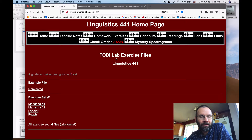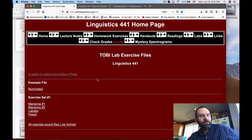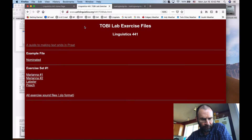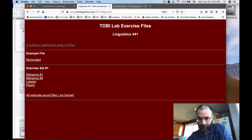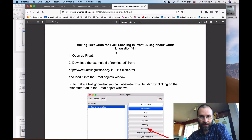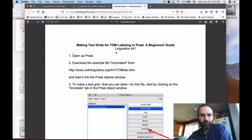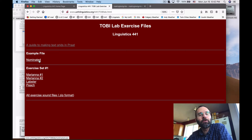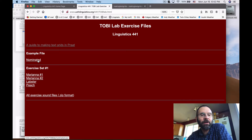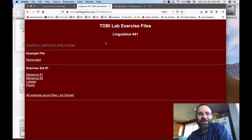Once you click that link it'll give you the same web page in a slightly different frame. There are a few links here, including a guide to making TextGrids in Praat, which is a PDF file. You can download that to your computer. I'd recommend downloading the example file as you're watching this video and trying this yourself.